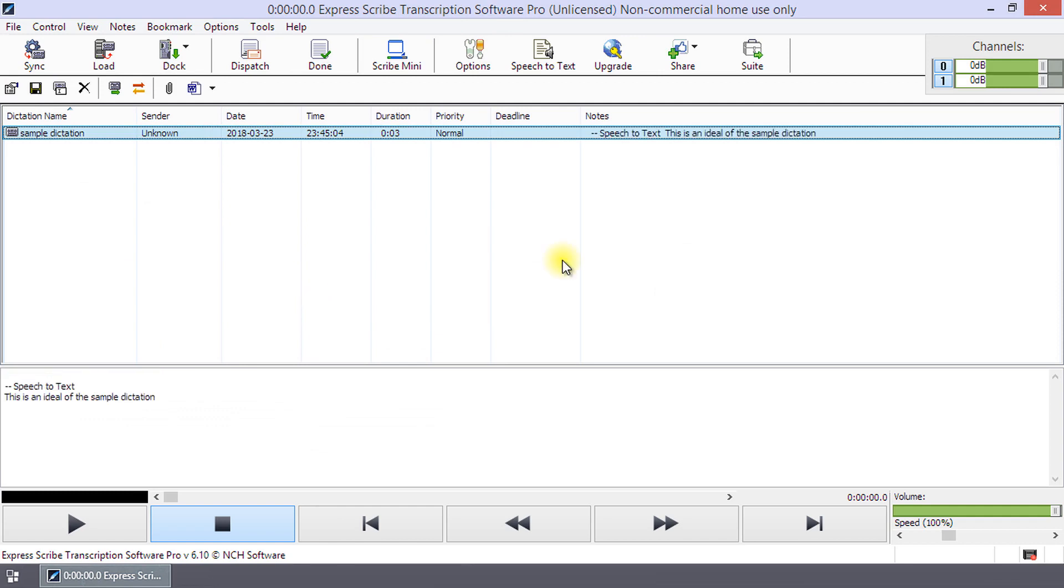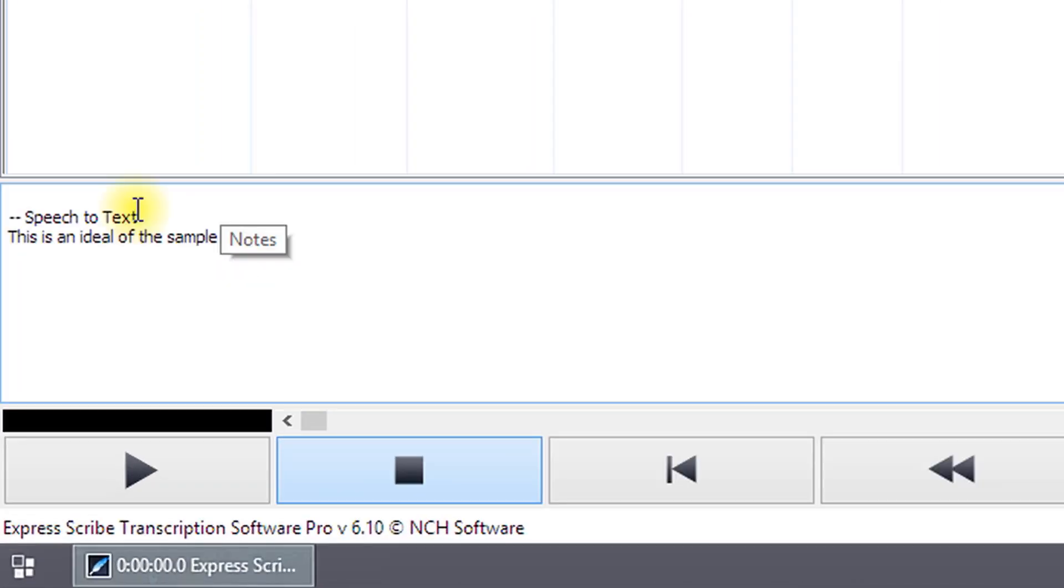After you have enabled speech recognition, click Speech-to-Text on the toolbar to produce a draft transcription of a dictation recording.